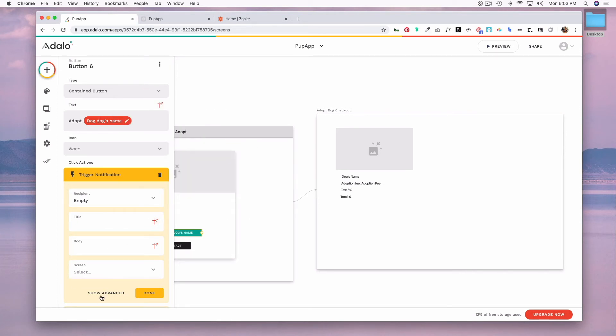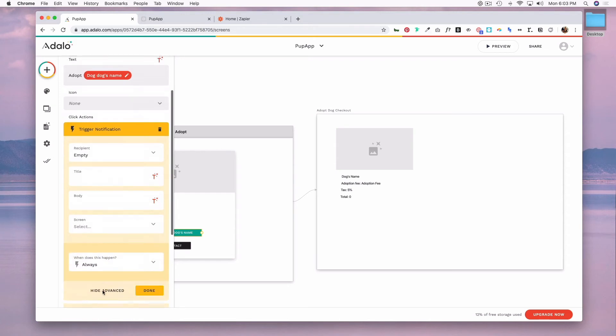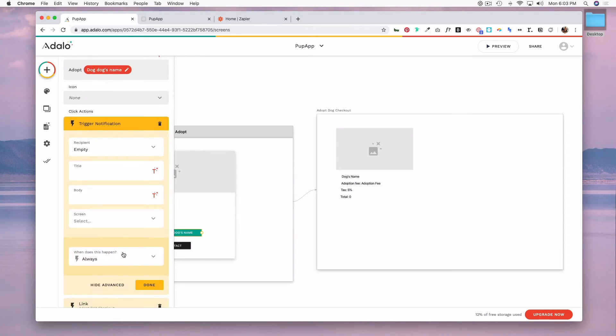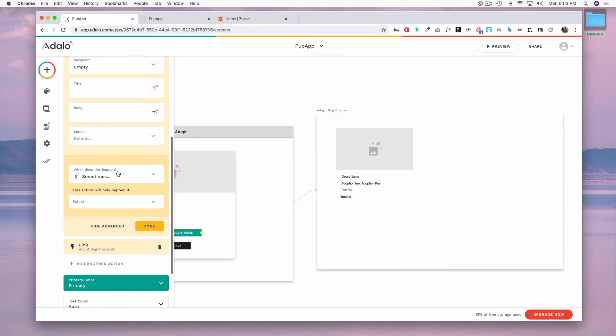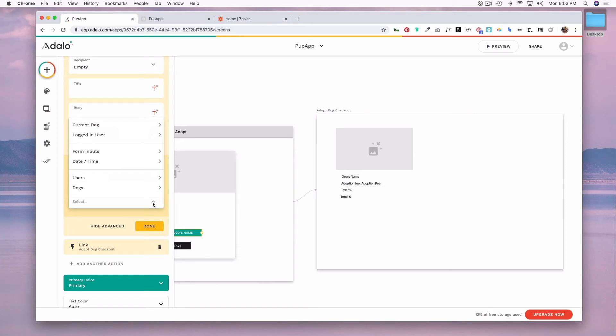And of course you can set this to be something that happens always or just sometimes. And when you hit sometimes then you can set up parameters of what has to happen or be true in order for someone to receive notification.